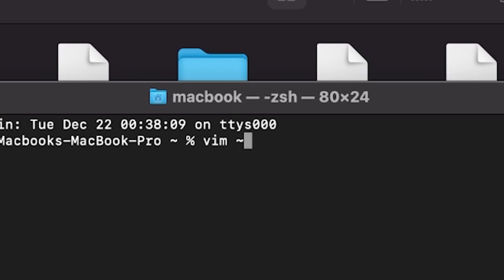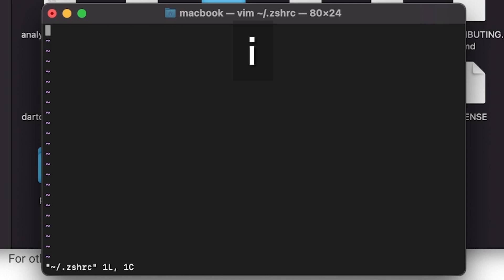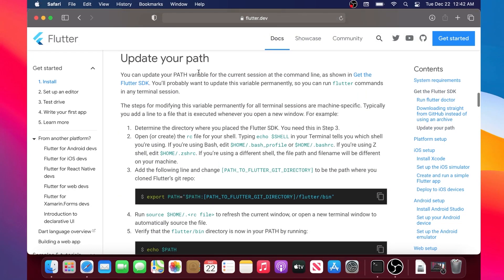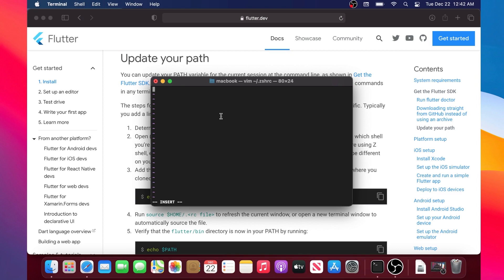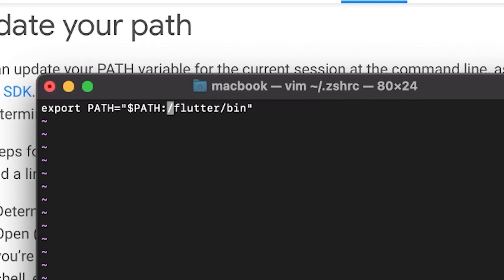For the newest version of macOS, write in your terminal: vim ~/.zshrc, then press Enter. Once inside this document, press i to insert text. We will go back to the Flutter documentation, scroll down to find the 'Update your path' section, copy the third point, paste it into the terminal, and delete a couple of things — since we already pressed i, we can insert text.